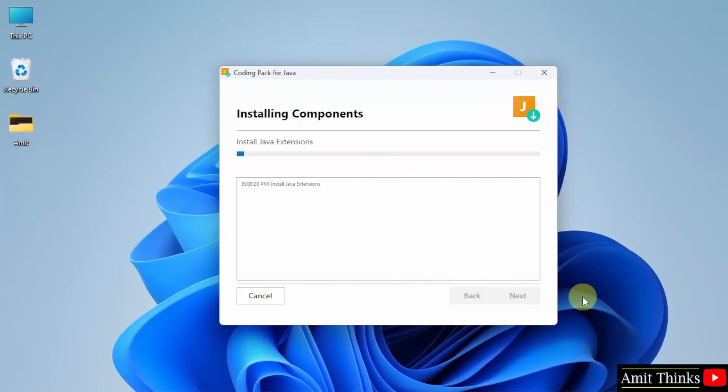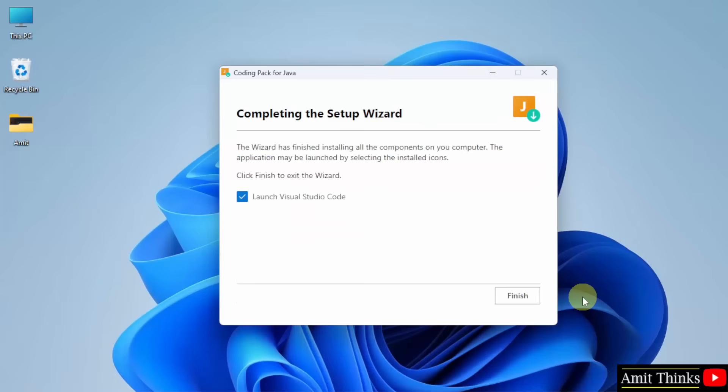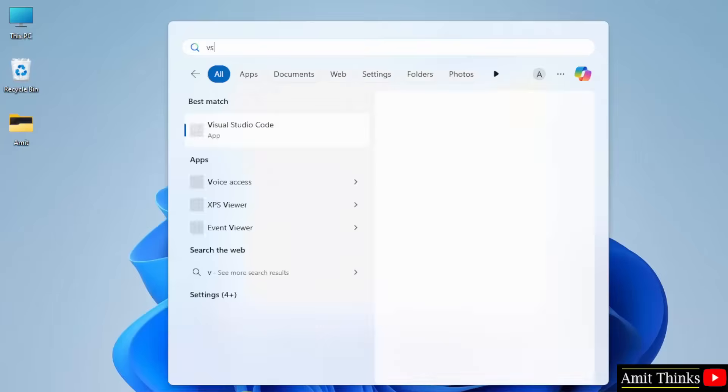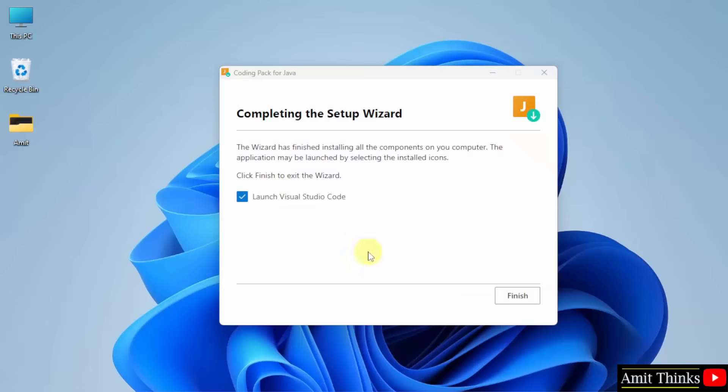Now it is installing Java extensions for VS Code. We have completed the setup wizard. Click finish and it will launch VS Code on its own. Or you can also go to start and type VS Code to open it on your own. But I'll just click finish.